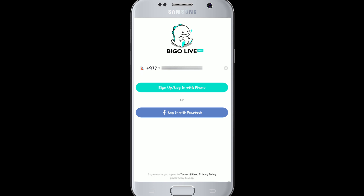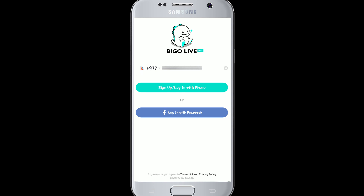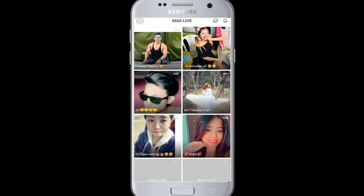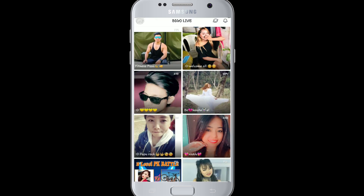You have two options: you can log in using your phone or with Facebook. To log in with your phone, tap on 'Login with Phone'. After you enter your phone number, you'll need to enter your password. Type in the password and tap on the login button, and with this simple step you'll be able to log into Beagle Life.